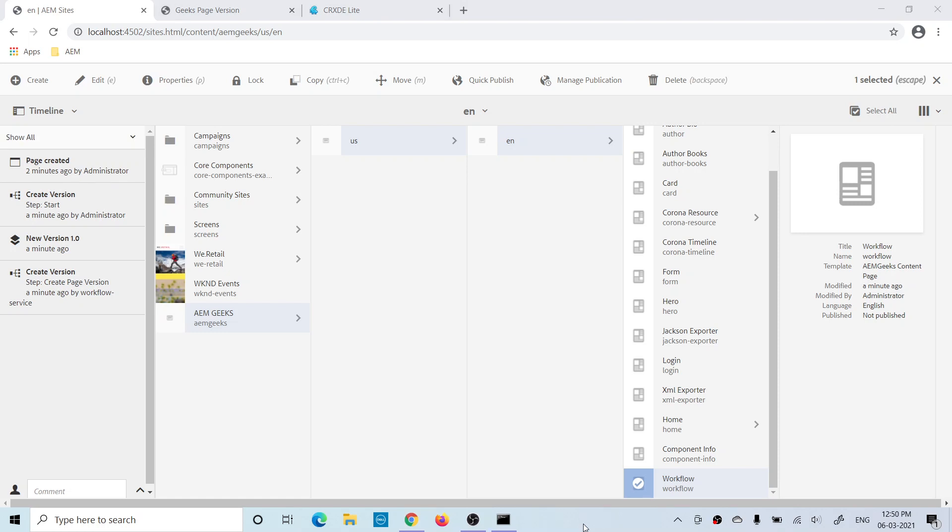Every time you won't want to trigger that workflow manually — you'll want it to be executed on a particular event. For that purpose, AEM gives you a feature called Launchers. You can create your own launcher and use it to trigger that workflow. Now let's see how we can create a launcher.